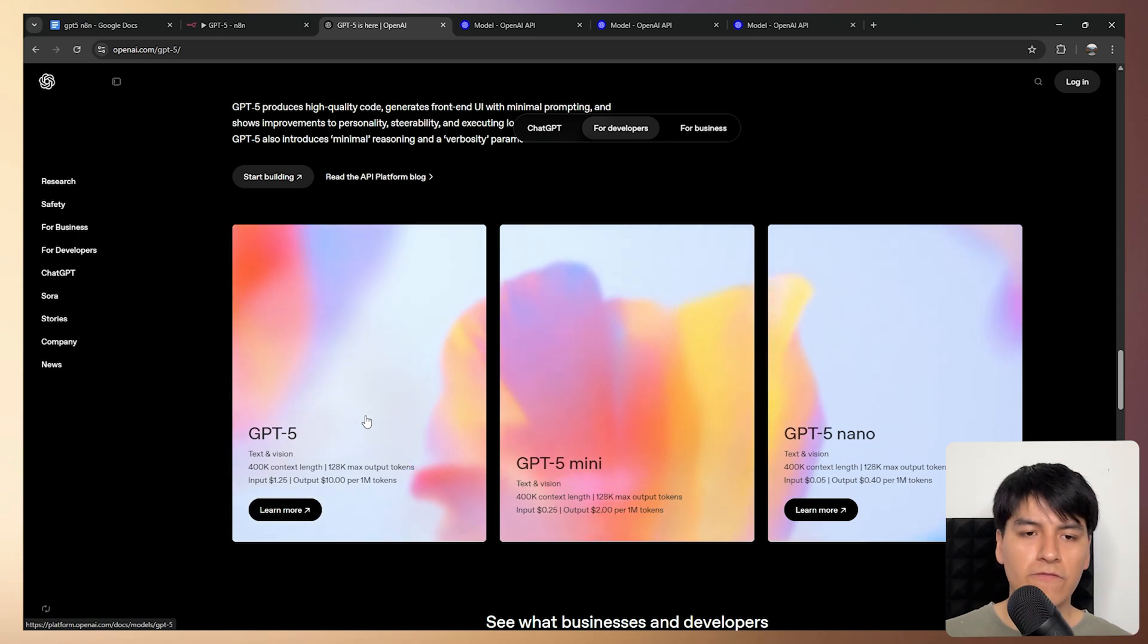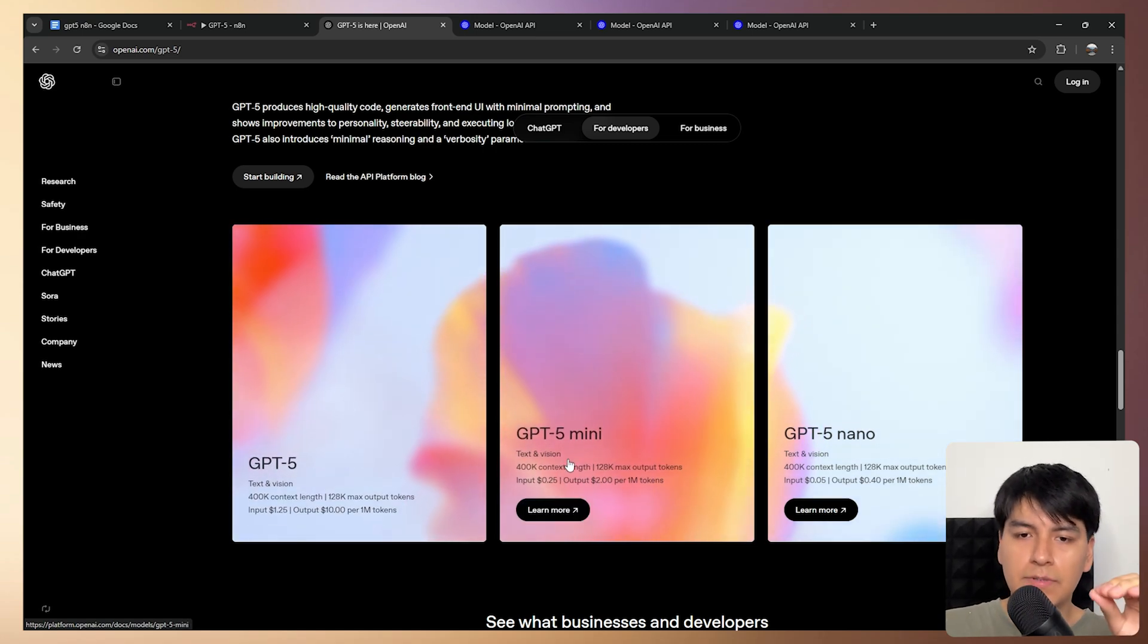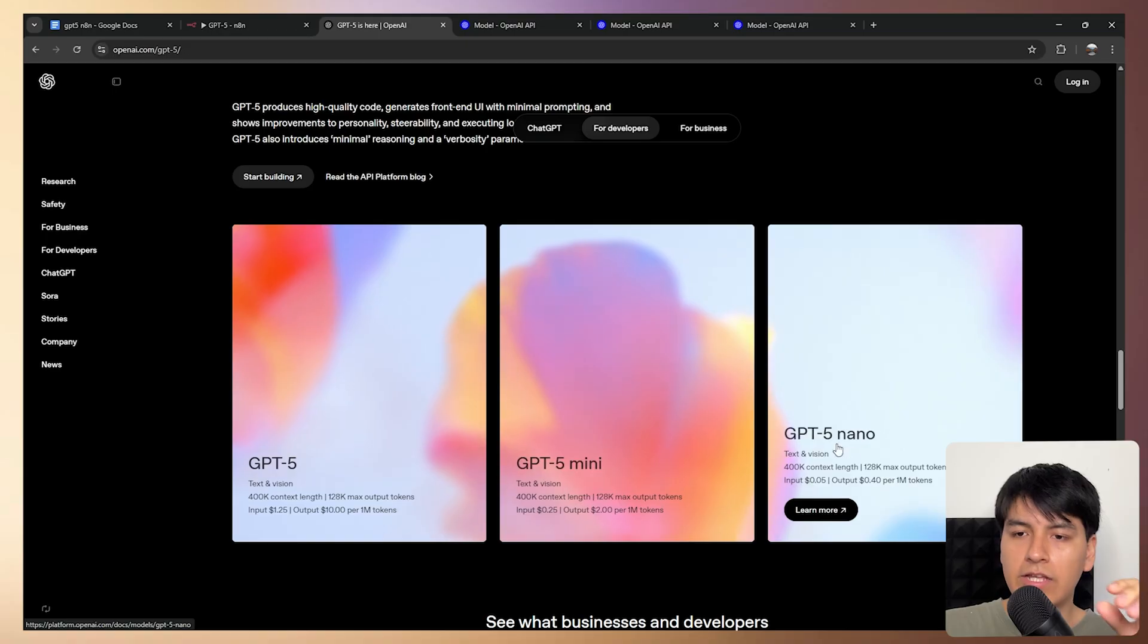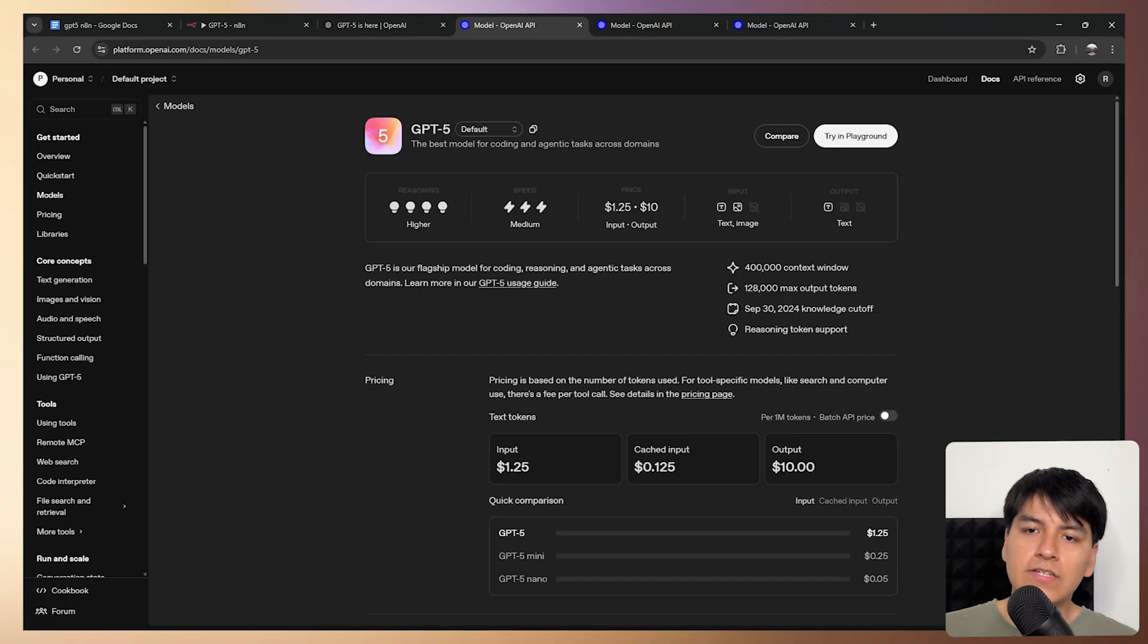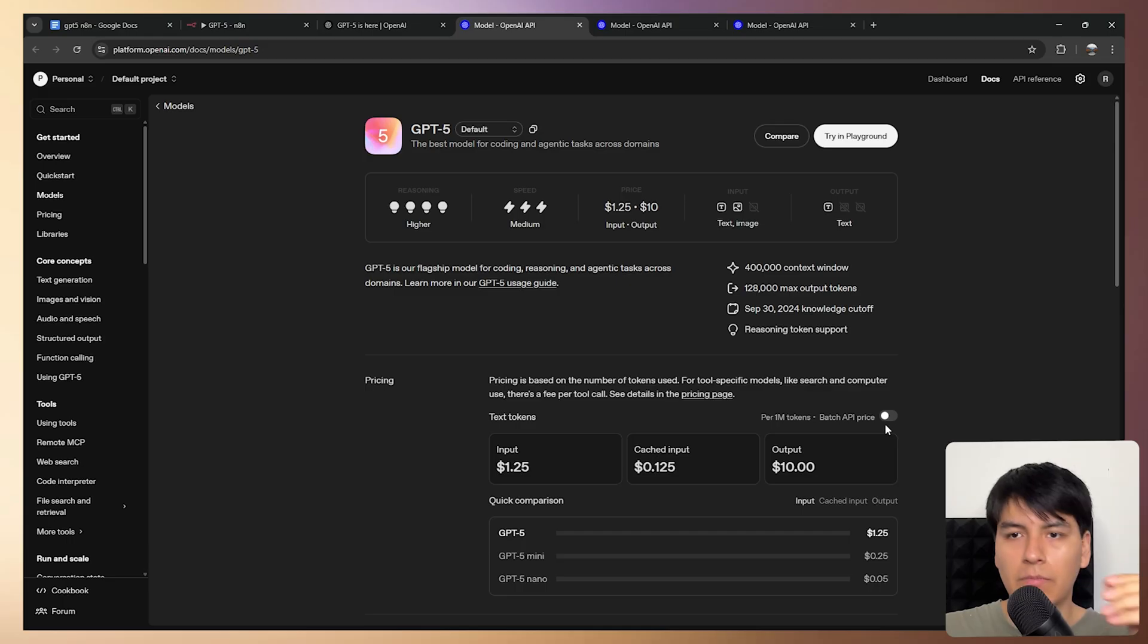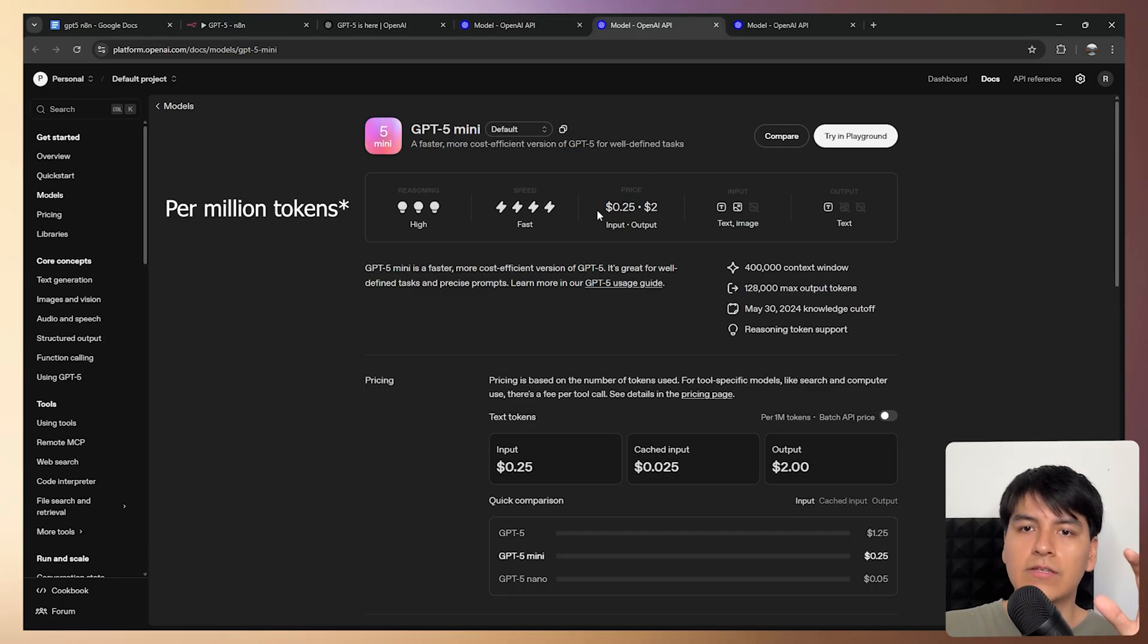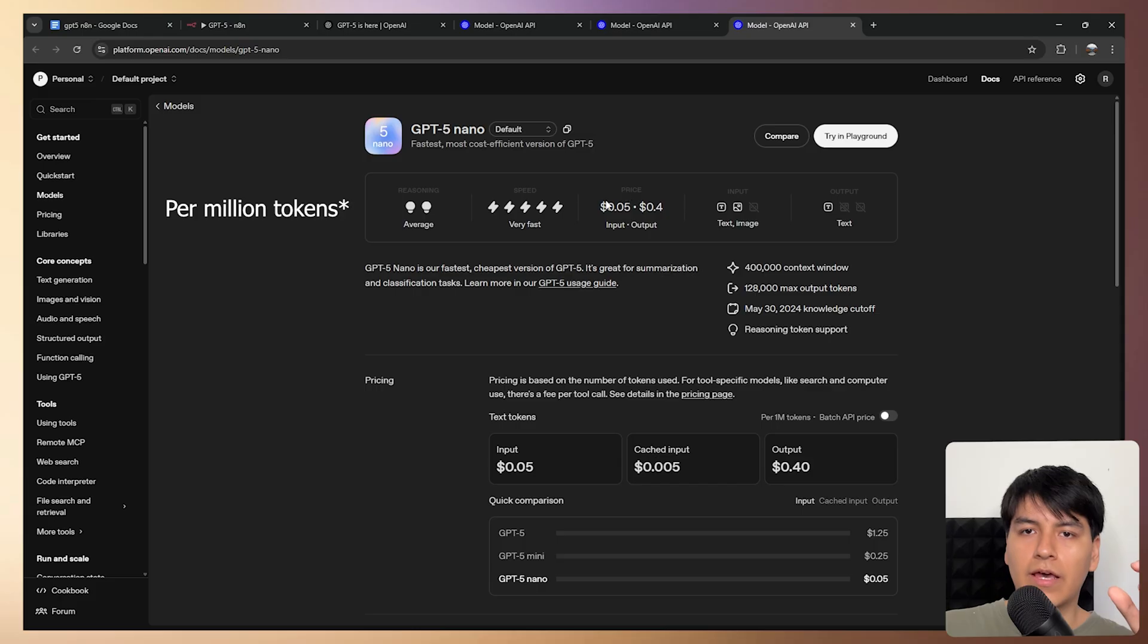So the GPT-5 model comes with three sub-models: the GPT-5, GPT-5 mini and GPT-5 nano. All of these are very similar and the only big difference they have apart from how smart they are is the pricing. So this is the pricing for GPT-5, this is the pricing for GPT-5 mini and this is the pricing for GPT-5 nano.